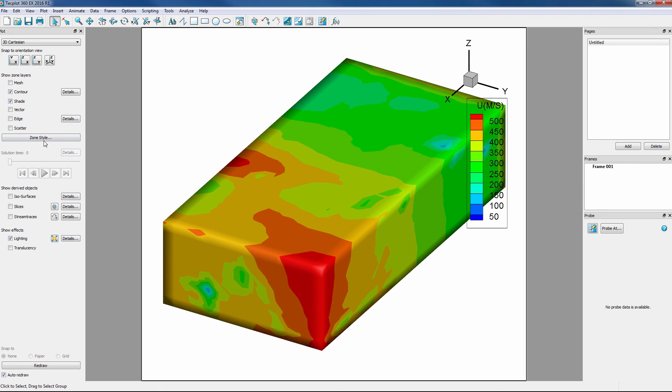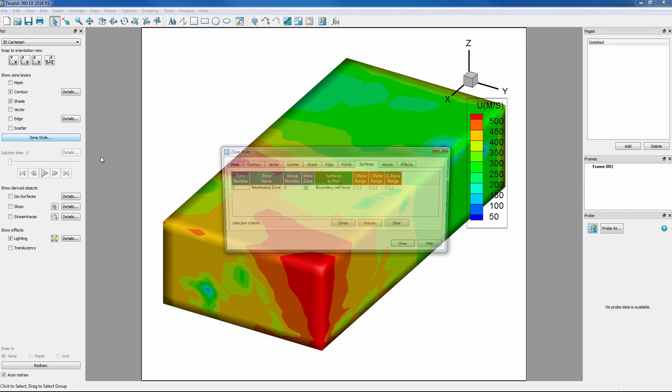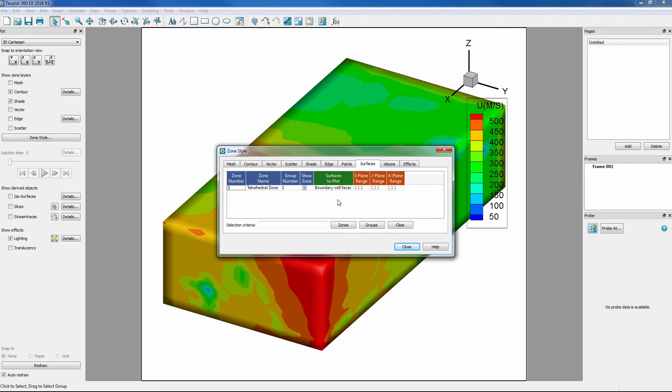Next, let's take a look at our Zone Style dialog. Surfaces to Plot have changed to Boundary Cell Faces, which allows us to see the contour of the surfaces of the exposed boundary cells.